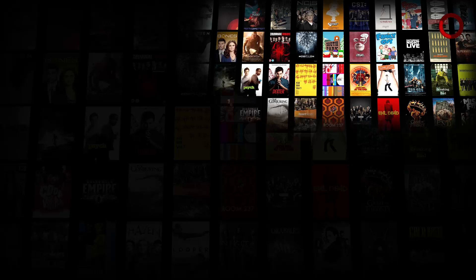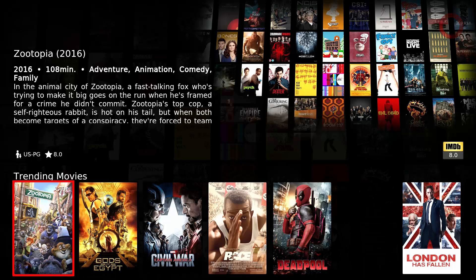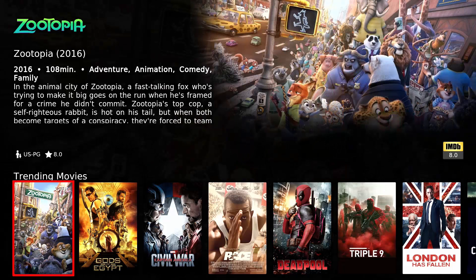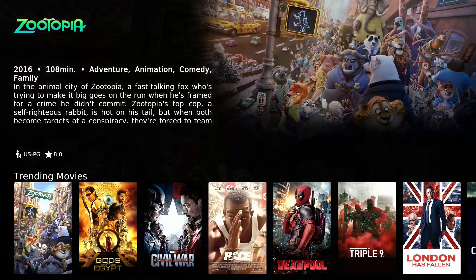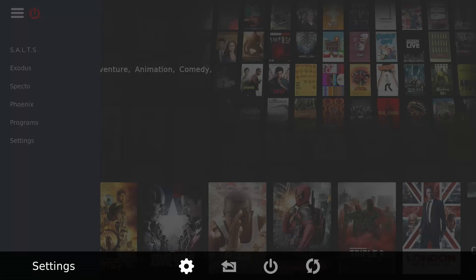I'm just going to give it a second guys so it loads up. This is on the Fire TV stick. There we go, all loaded now guys, so what I'm going to do is exit out.